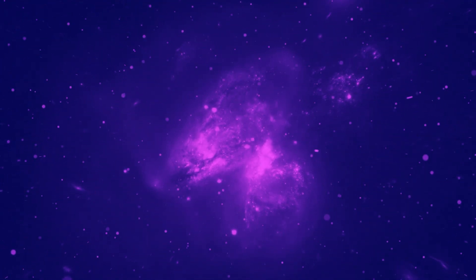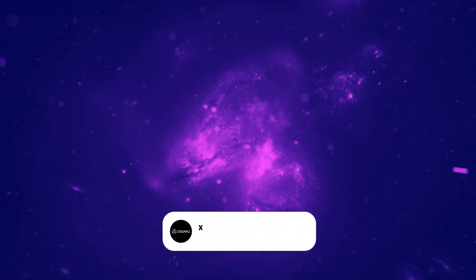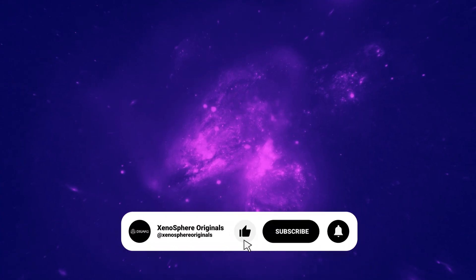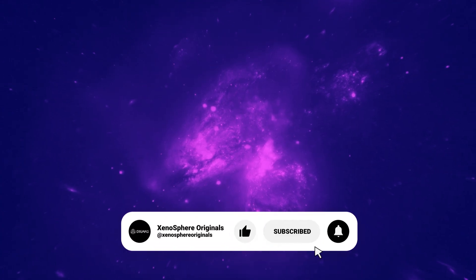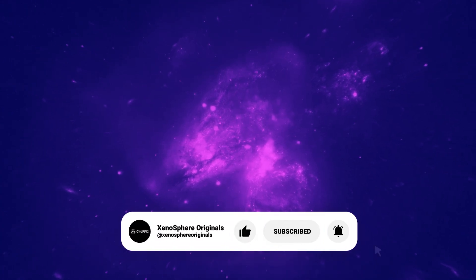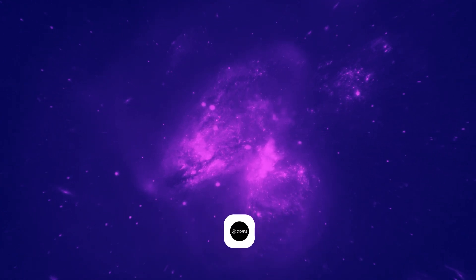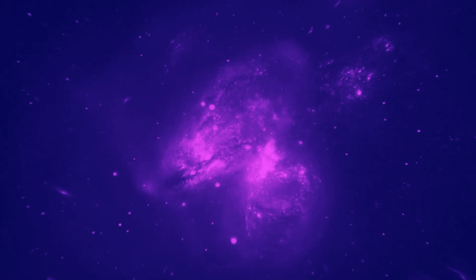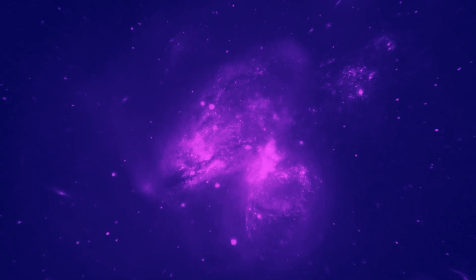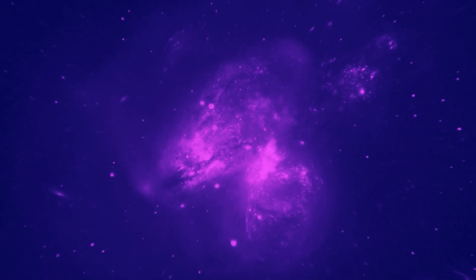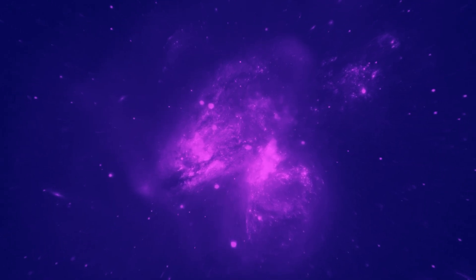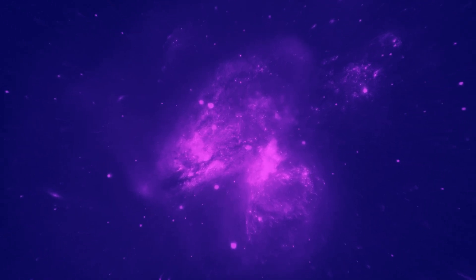If you found this interesting, hit like, share it with someone curious and subscribe for more deep dives like this. Check out Zenosphere Originals. We make videos that challenge how you see the world.